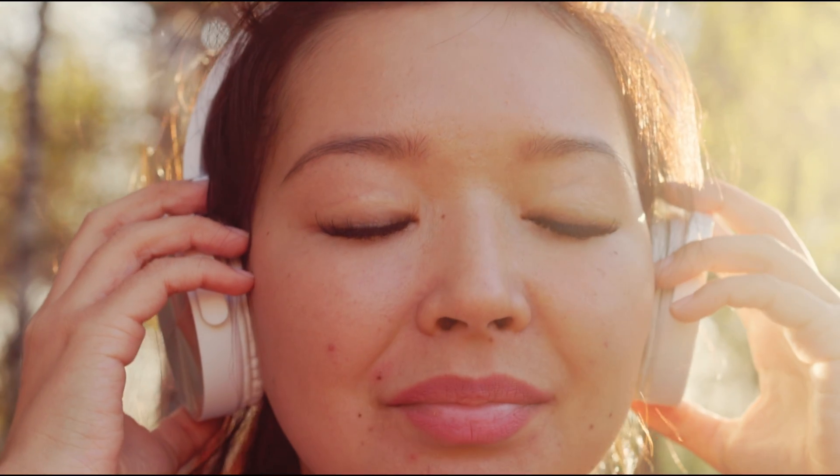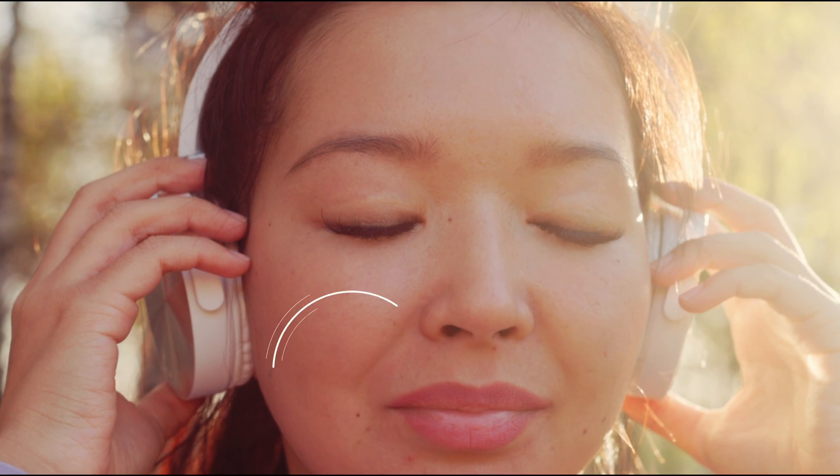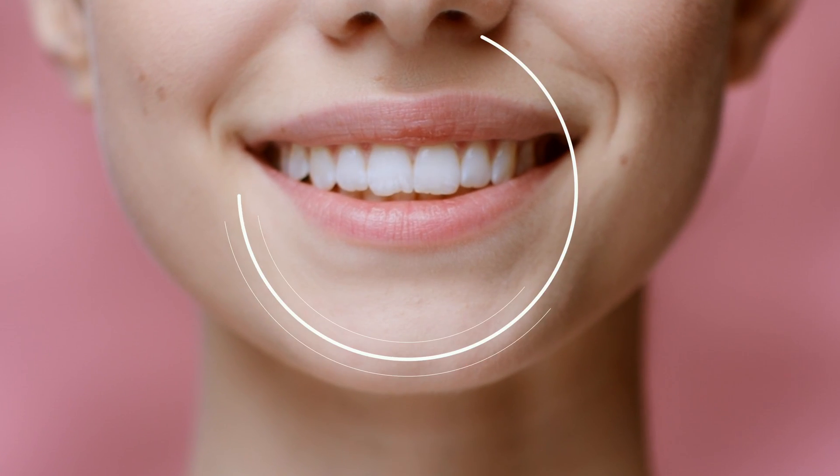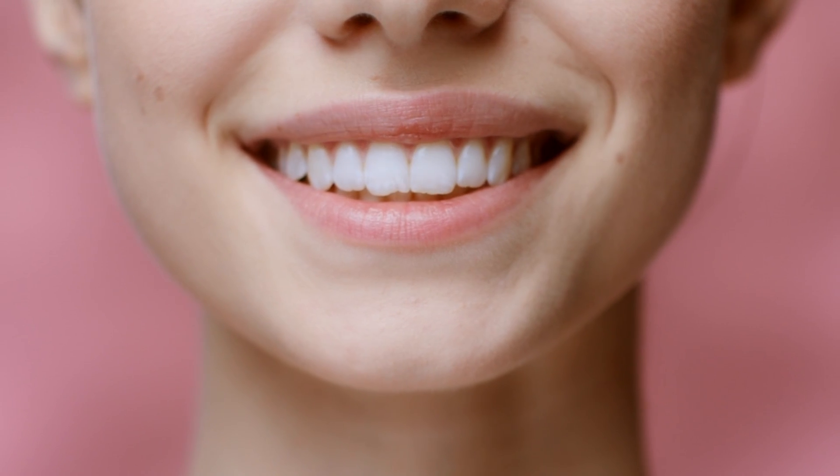But what can we do about unwanted spots and blemishes on the skin? This will be the focus of our first two examples. In the last example, we will show how easy it is to brighten up a smile with some masking and tracking.